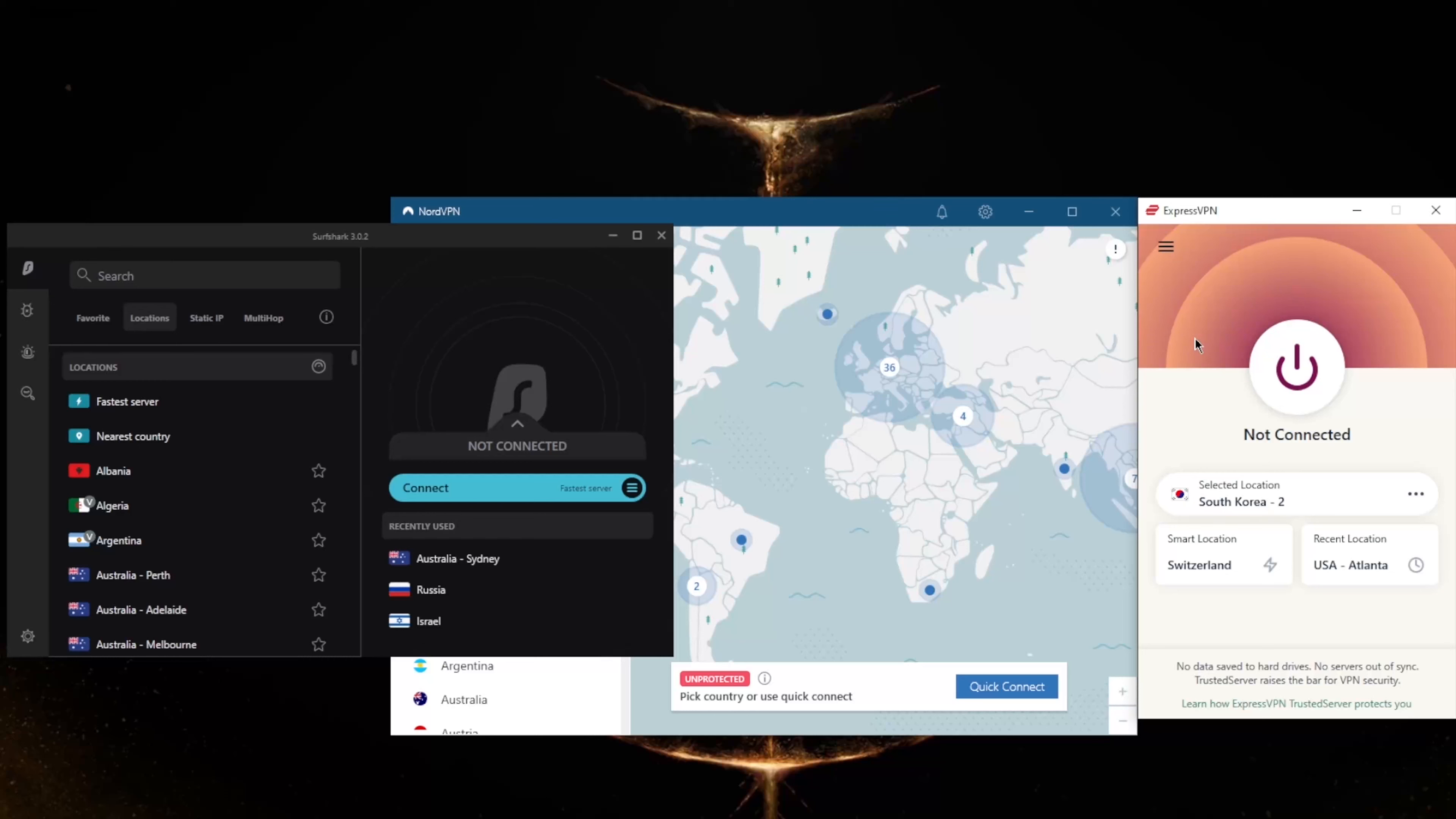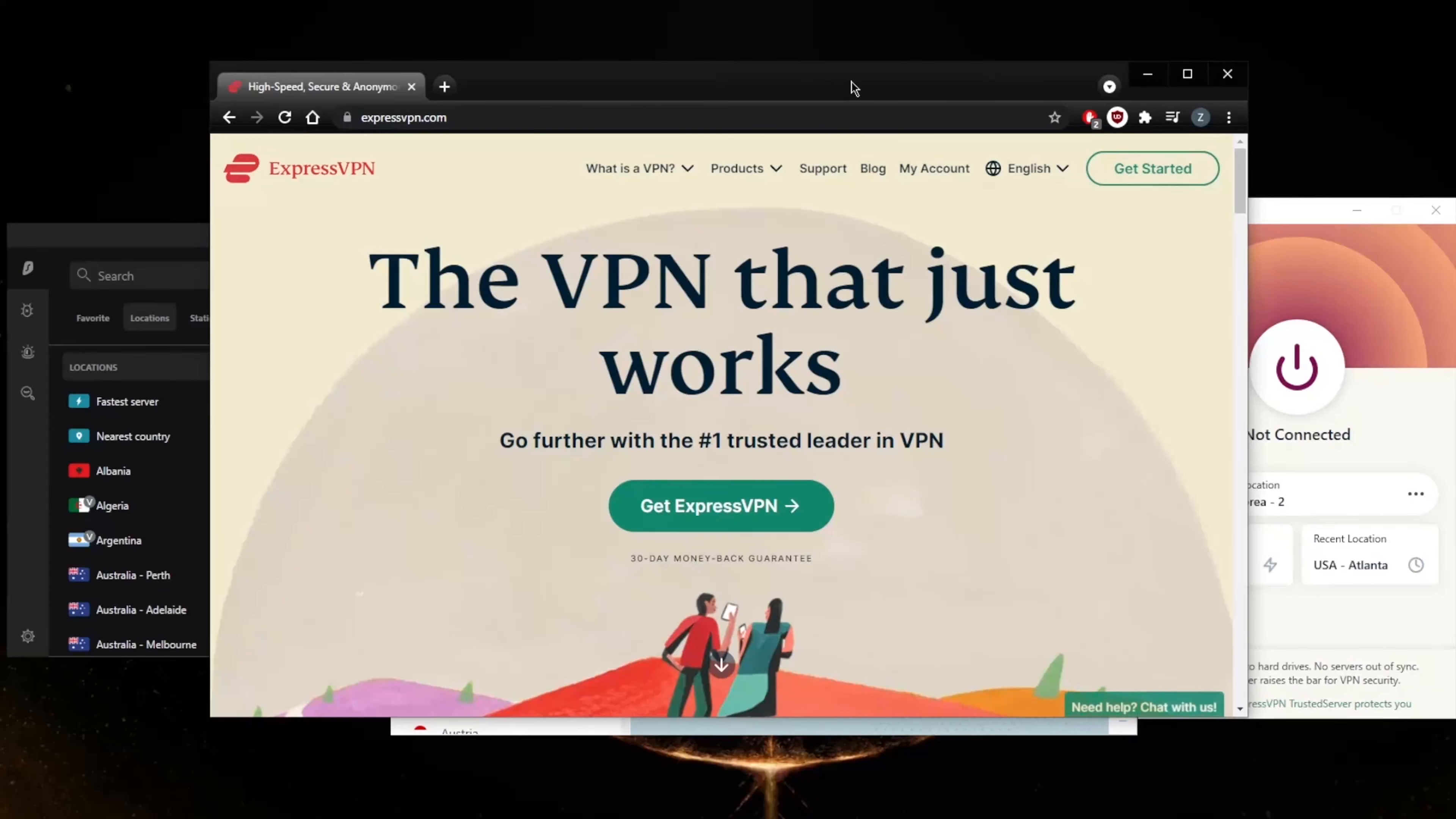That's part of the ease of use with ExpressVPN. That'll be it for this video, guys. Keep in mind that all these VPNs are covered by a 30-day money-back guarantee, so no matter which VPN you decide to go for, you will be able to claim the refund.